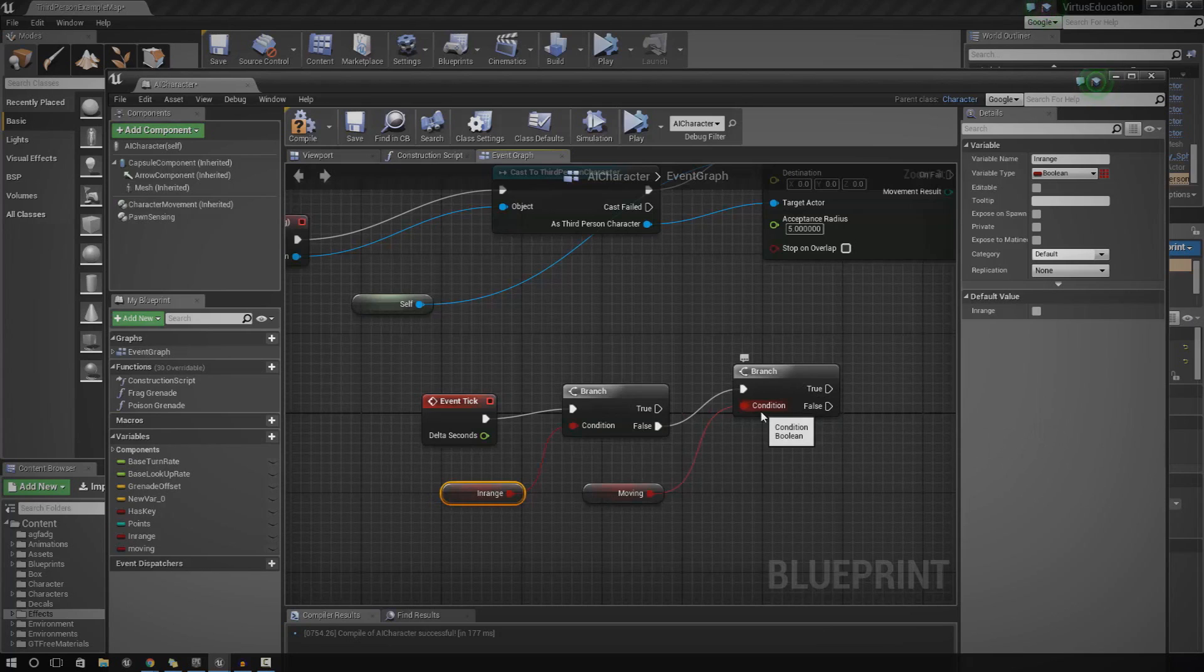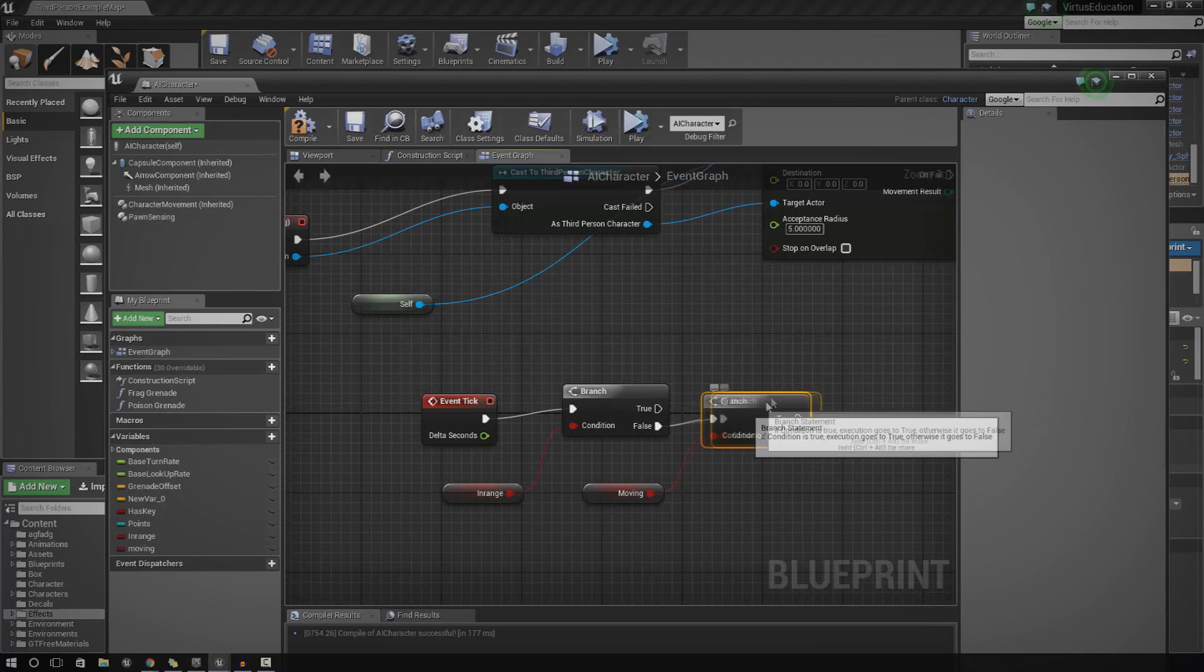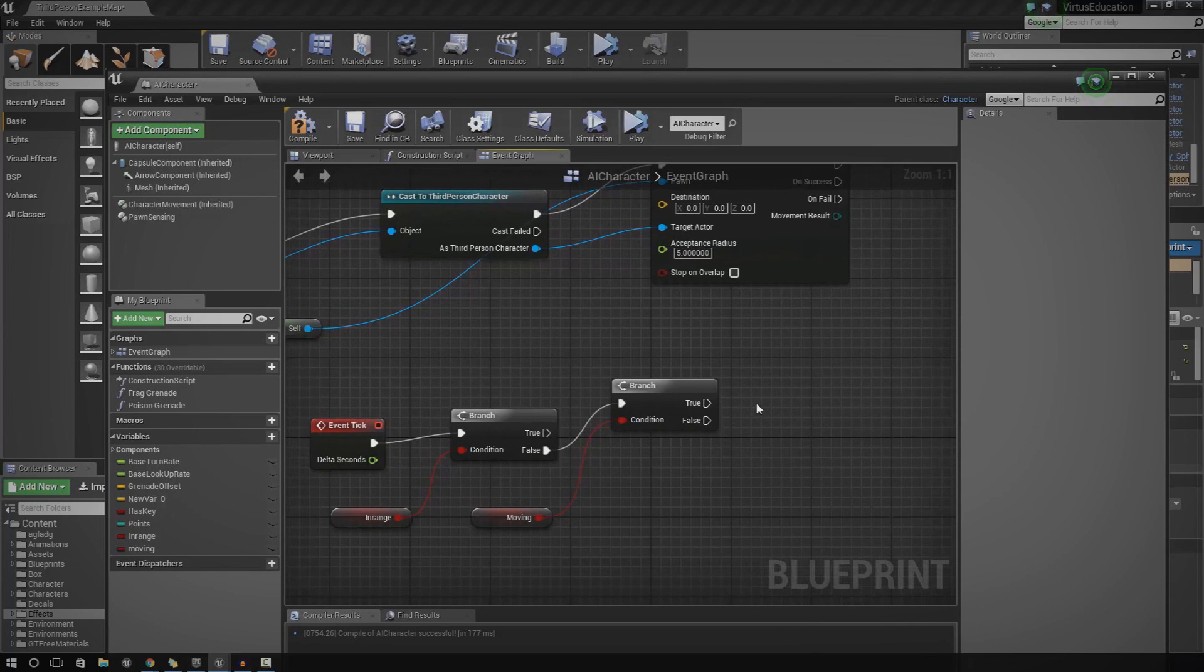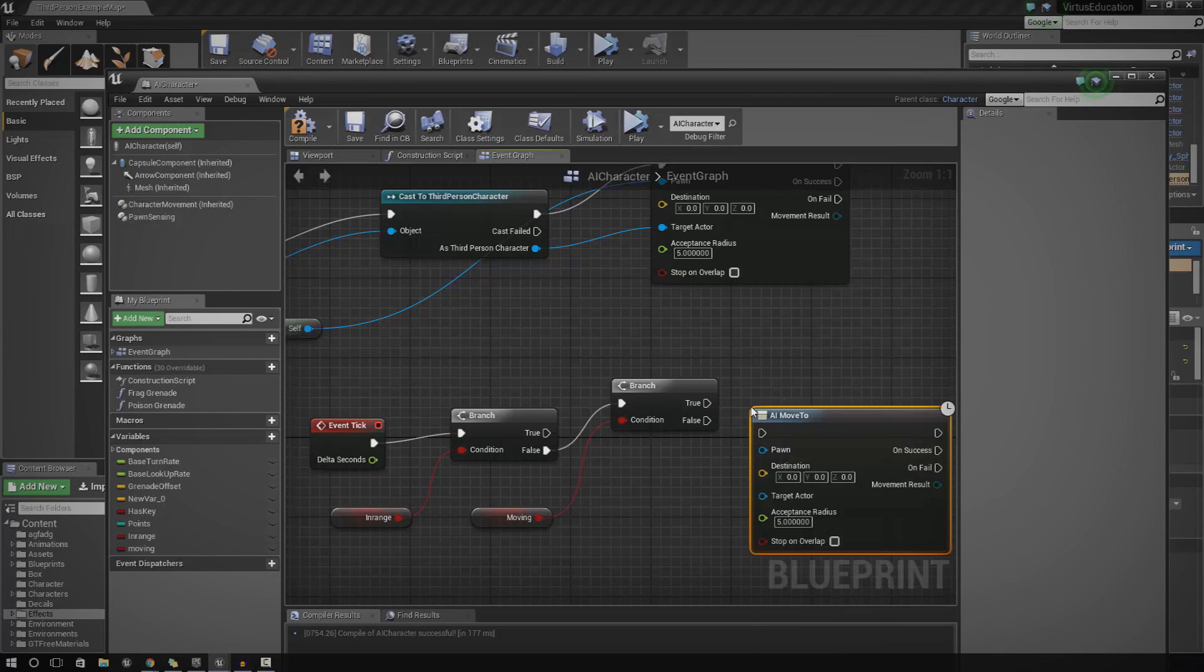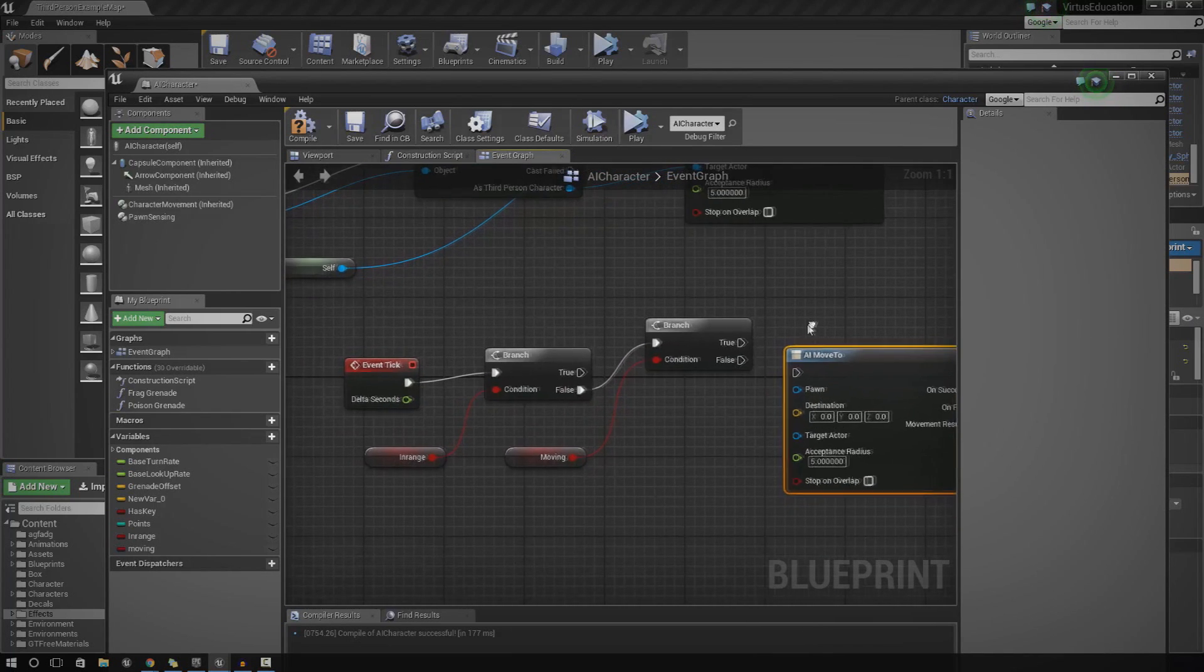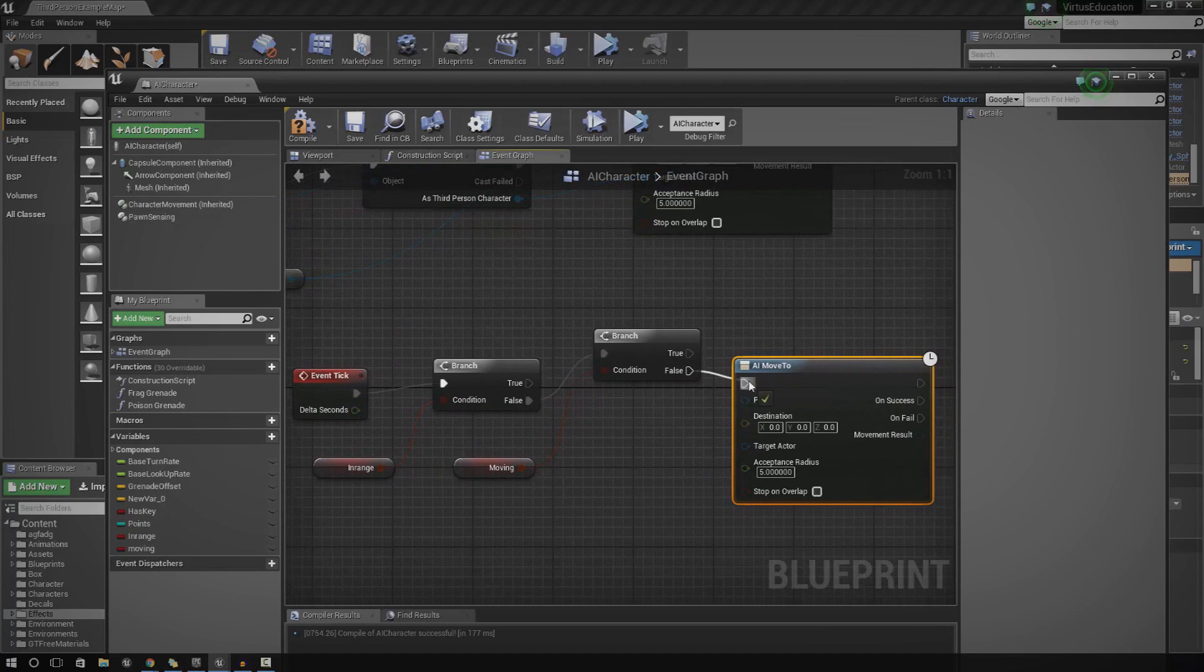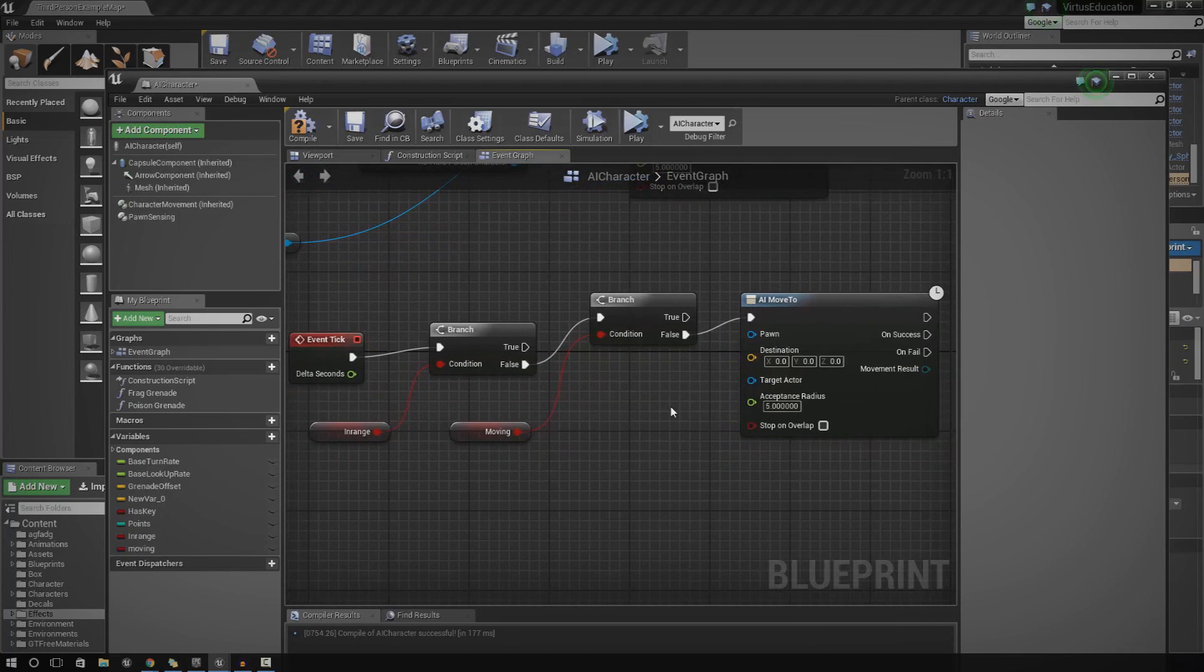And from this branch, it's going to check whether or not the AI is already moving. So if the AI is not moving already, we're going to go ahead and hook that up to an AI move too. So just right click and type in AI move too, just like we did in the past episode. So if he's not moving already, just go ahead and hook this up here. And now the next bit is getting a random location. It's quite easy really.